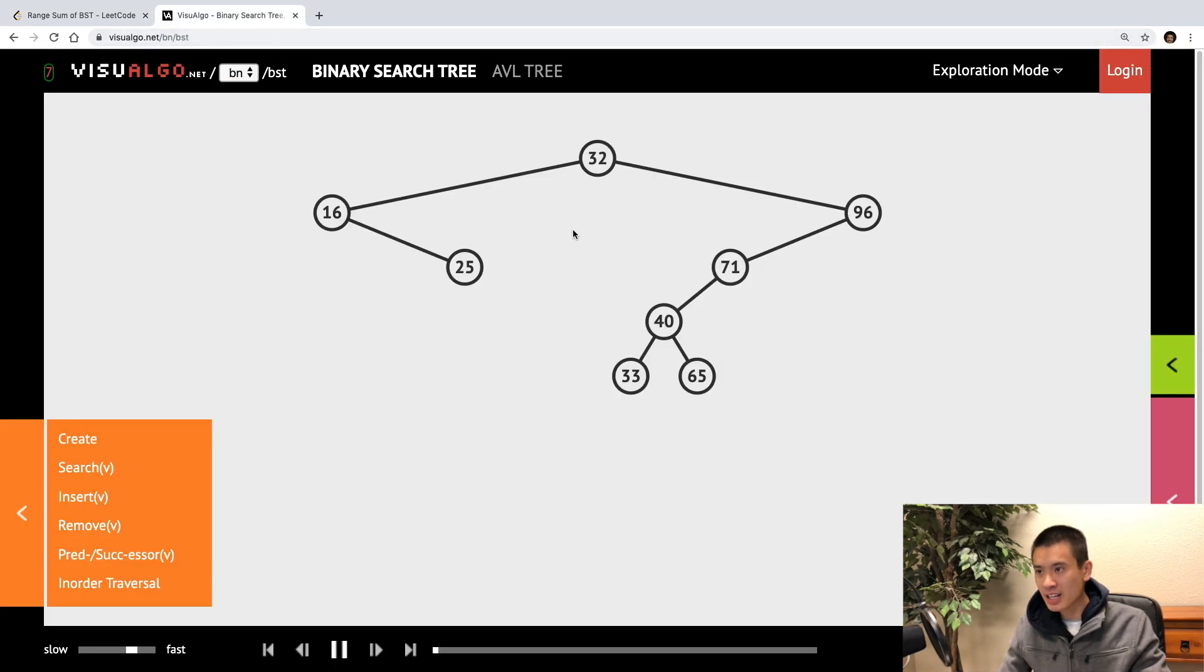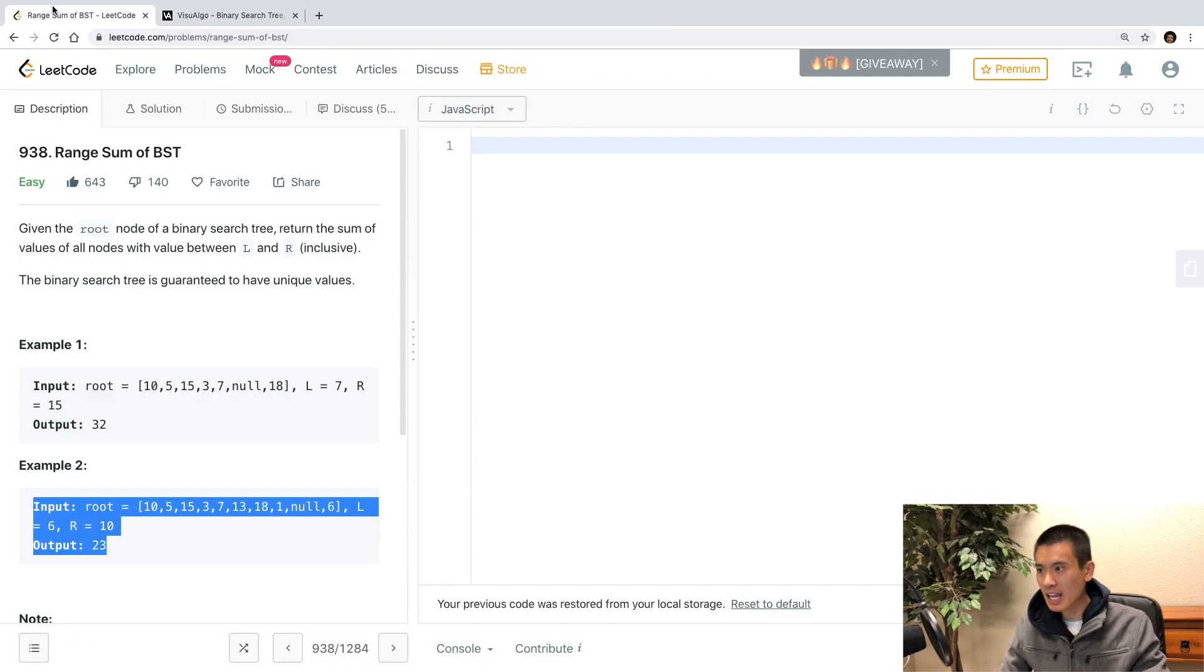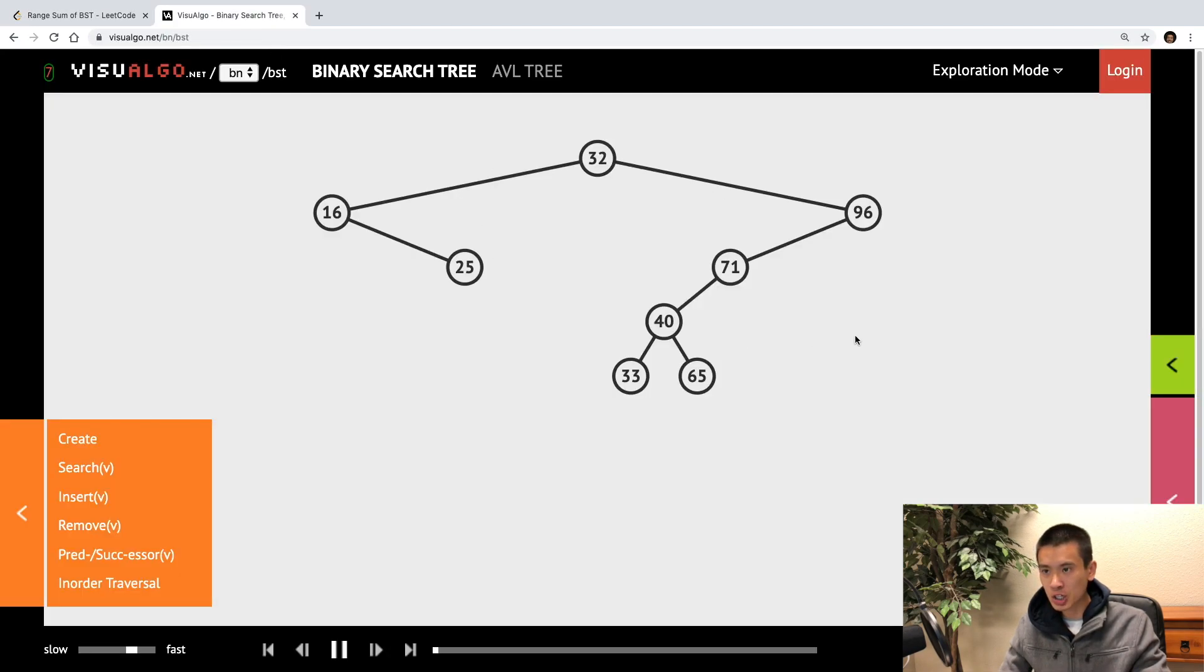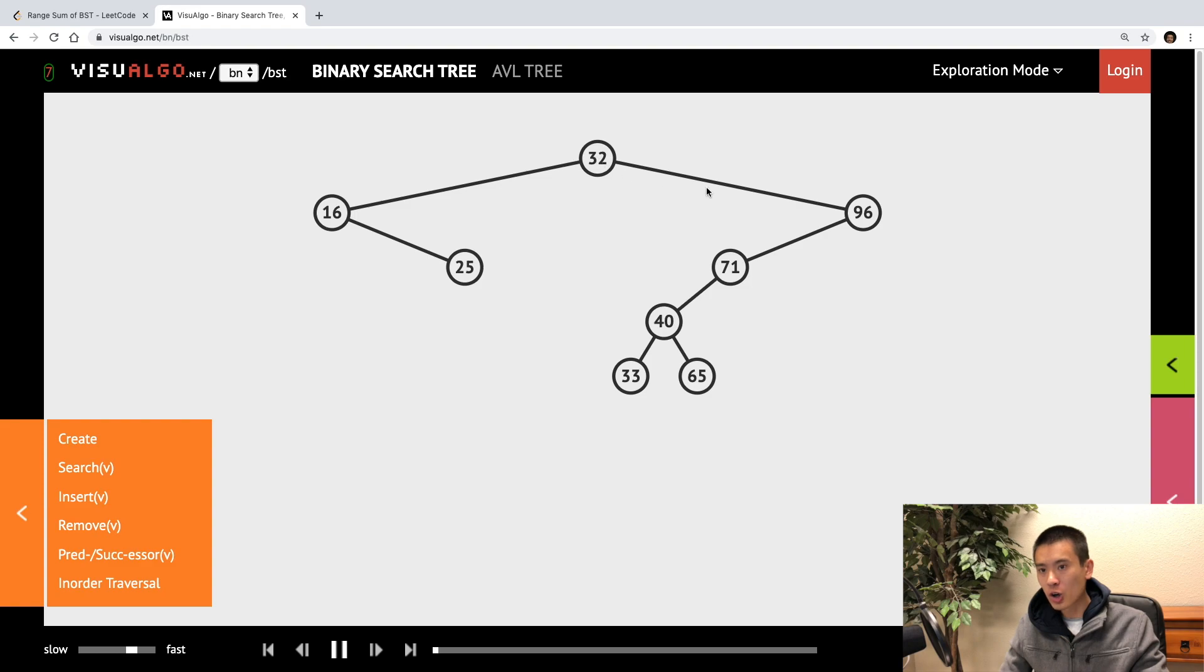I'm on the visual algo website, and remember that a binary search tree is this tree where all nodes left children have smaller values, and all nodes right children have larger values.